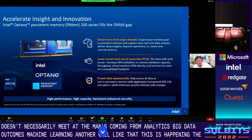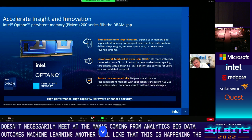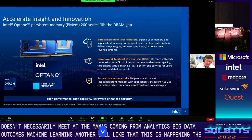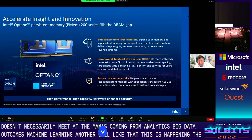PMEM also allows you to persist data in byte-addressable memory, providing much faster access than an SSD. This persistence ensures that your data and log writes will not be lost in the case of unforeseen interruptions. For security, all data persisted in PMEM is encrypted by AES-256 encryption, enhancing security without requiring any code changes. In places where you need large capacities of persisted data, Intel Optane allows you to securely boost the memory capacity per socket.